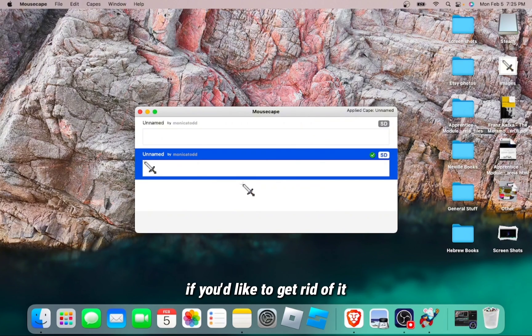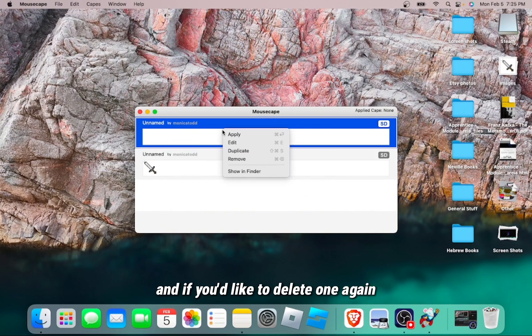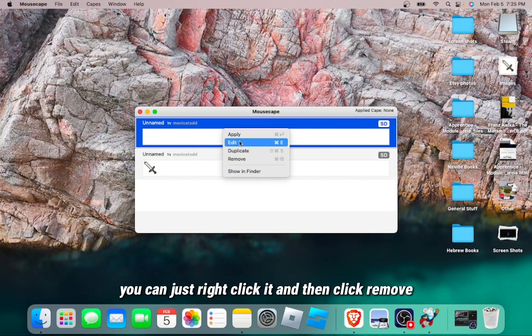If you'd like to get rid of it, simply press Command and R at the same time. And if you'd like to delete one, again, you can just right click it and then click Remove.